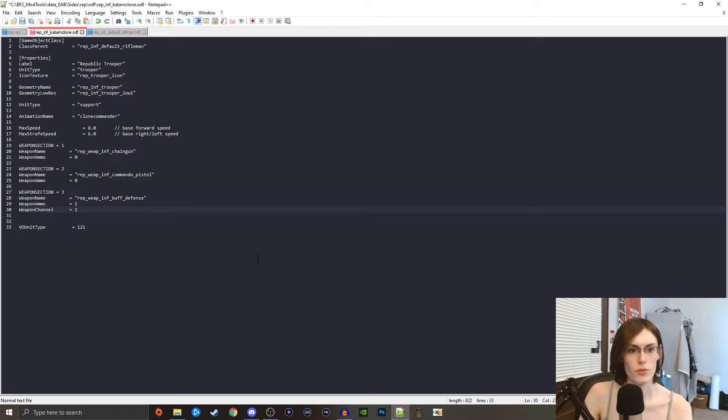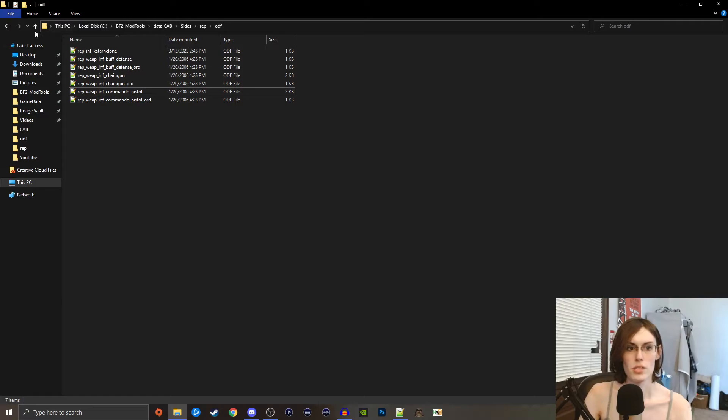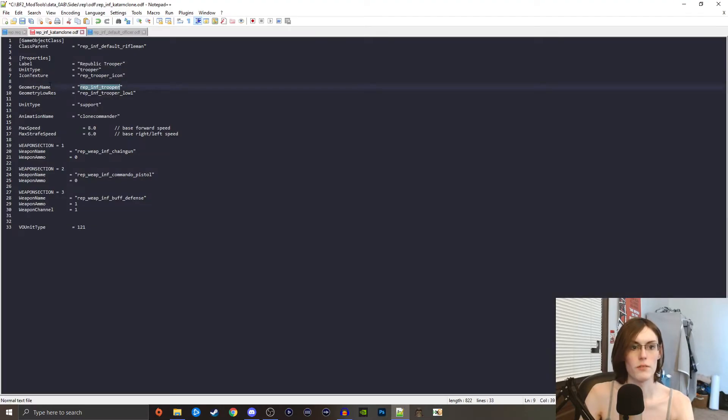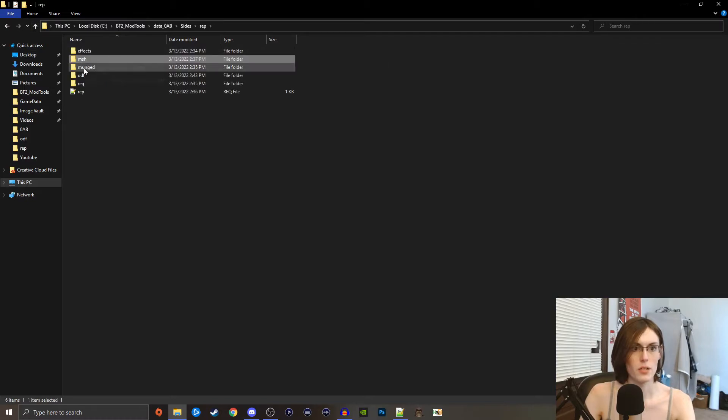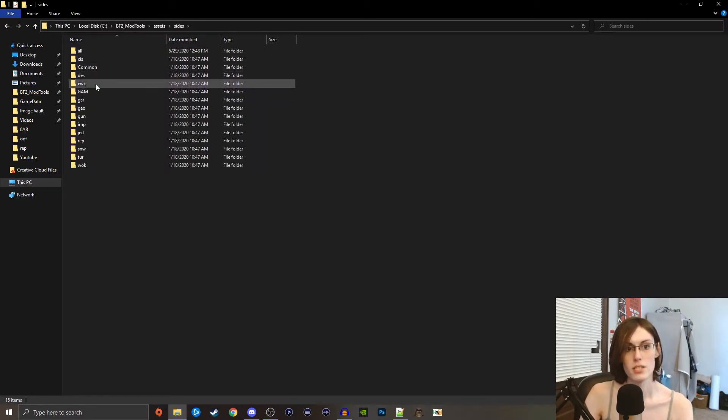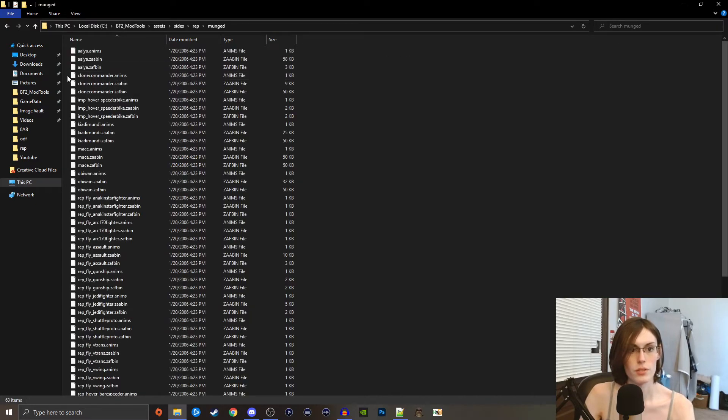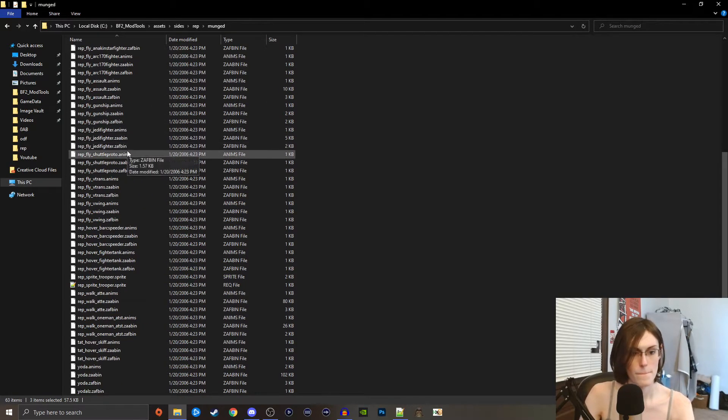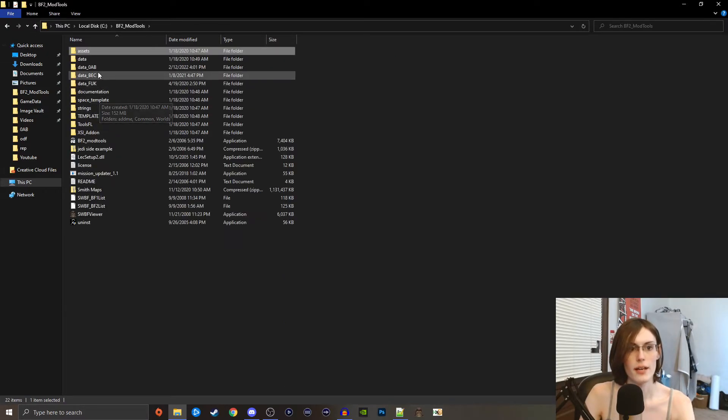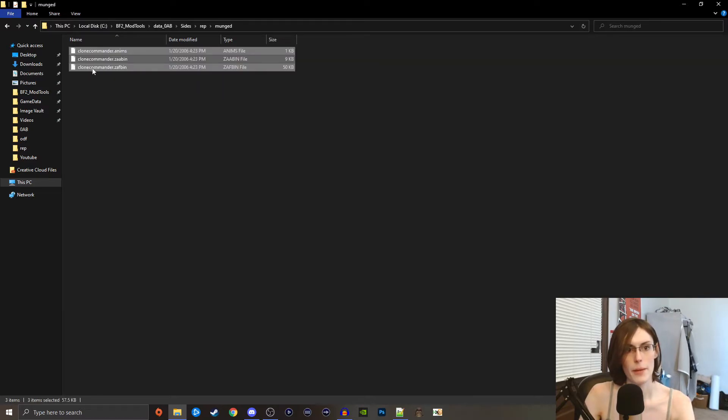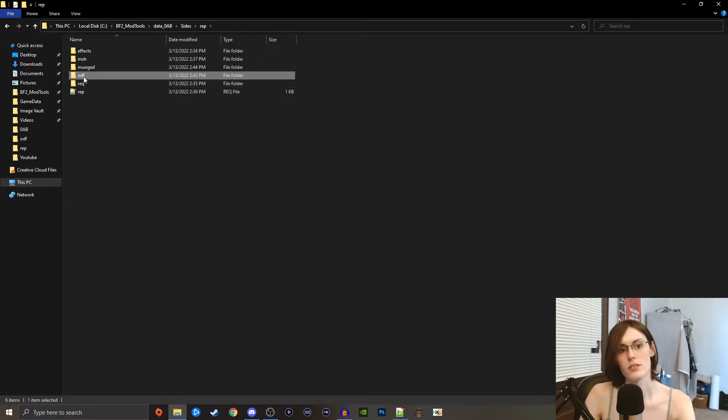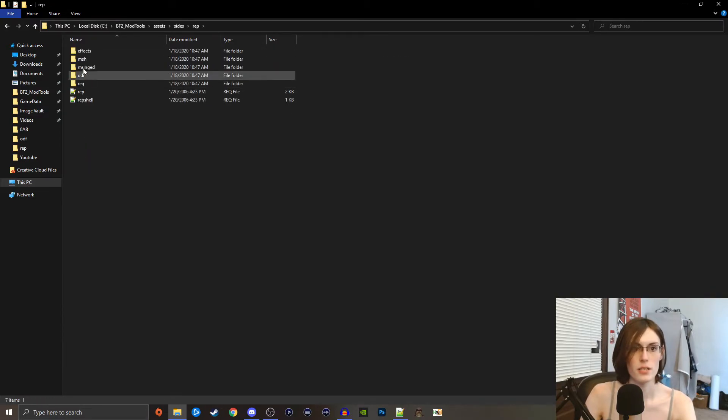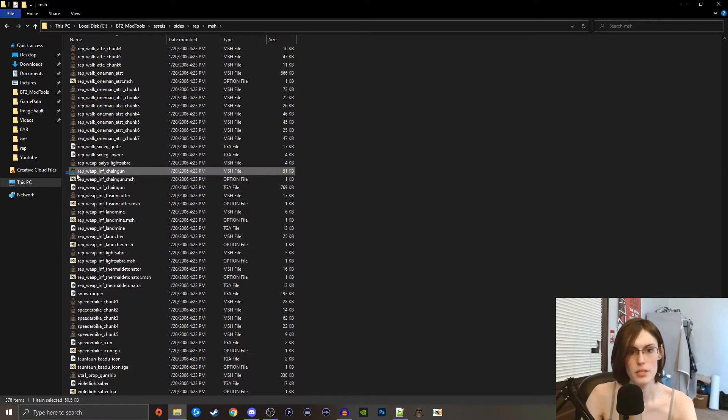I think that's all we really need for the moment. What we need now are the meshes and the models and everything put together. So we're just going to go to mesh, we're going to copy the name of our unit, open this back up, and for geometry name and geometry low res we're just going to put our unit there, save that. Then we're going to back up, go back, and we're going to grab the animations. Like I said, the clone commander unit has very specific animation sets for the model, so we're just going to go into the rep folder munged and we're going to grab those clone commander animations right here. And I think that's all we're actually going to need out of that. Go back to 0ab sides rep munged, paste it in there.